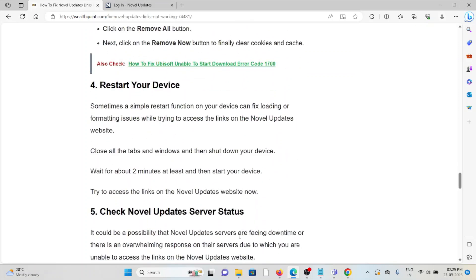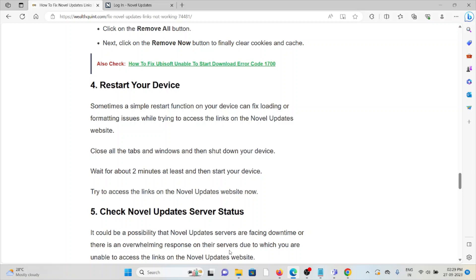The fourth method is to restart your device. Sometimes a simple restart of your device can fix loading or formatting issues while trying to access the links on the Novel Updates website. Close all the tabs and windows, then shut down your device. Wait for about two minutes at least, then start your device and try to access the links.